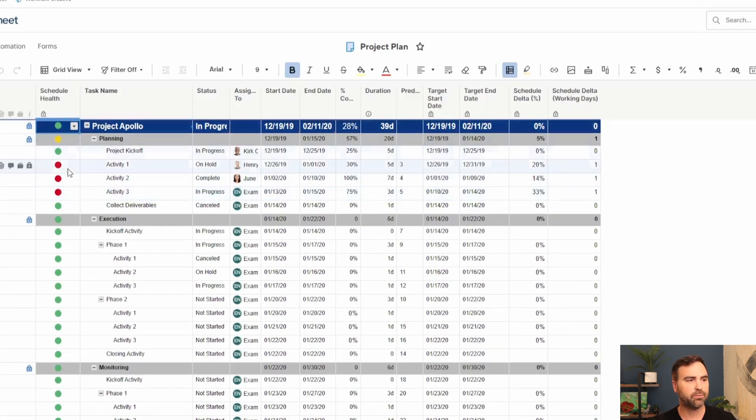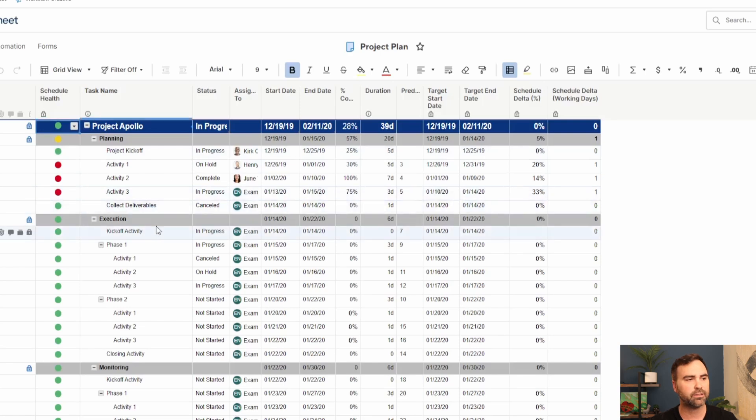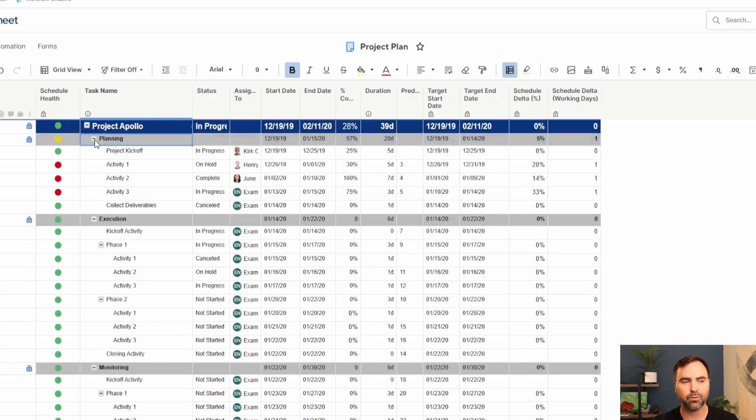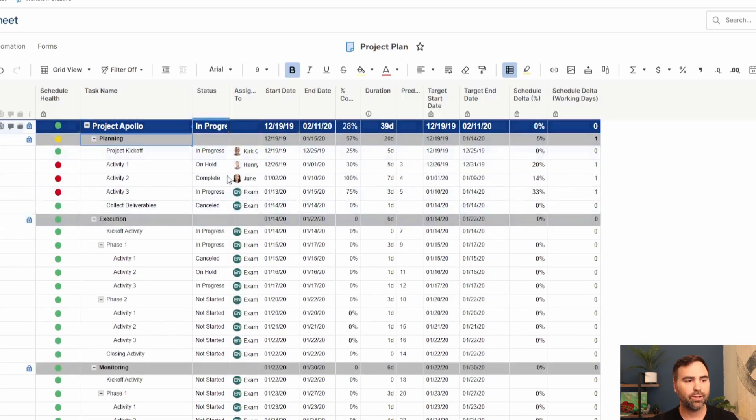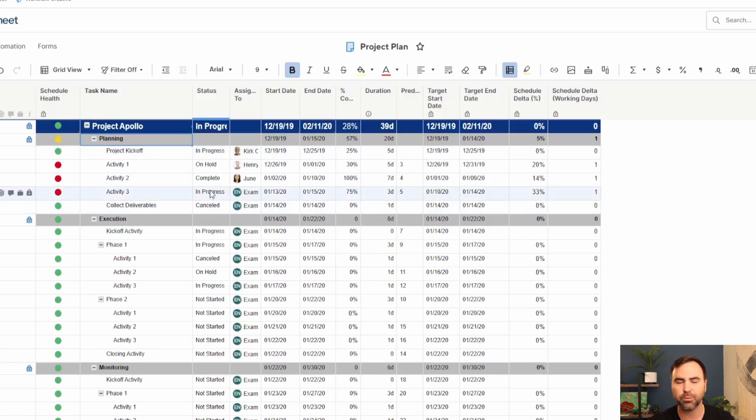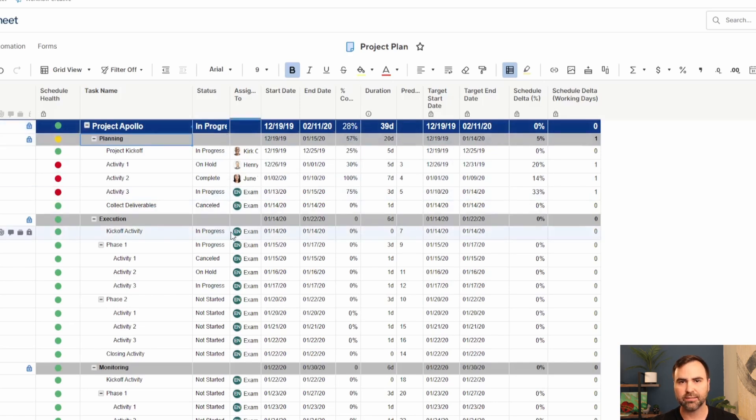We have some very fundamental information. We have the schedule health with red, yellow, blue, green indicators. We have the task names and the phase names which are also set up in a hierarchy so we can expand and collapse those hierarchies as needed. We have a status column to indicate the status of these tasks: in progress, on hold, not started, completed. And we can customize these statuses as we need to.